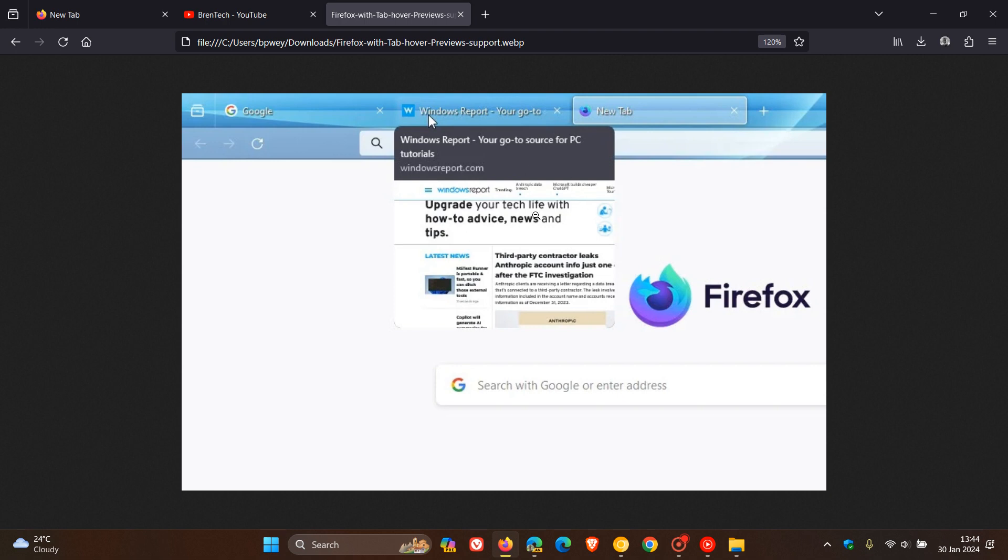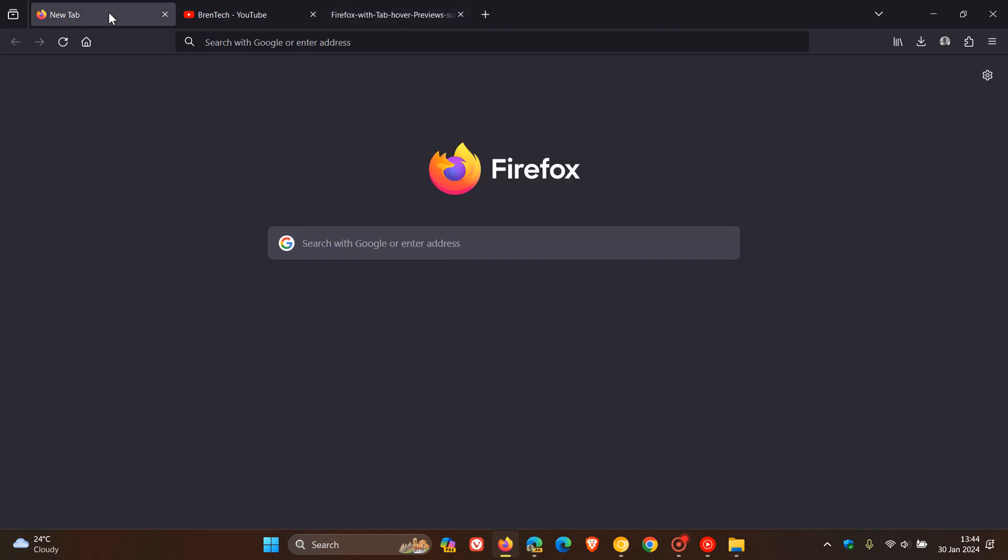But nonetheless, if this is something you would use and are using in another browser, and you are finding yourself using Firefox, then this could be on the way to Firefox.